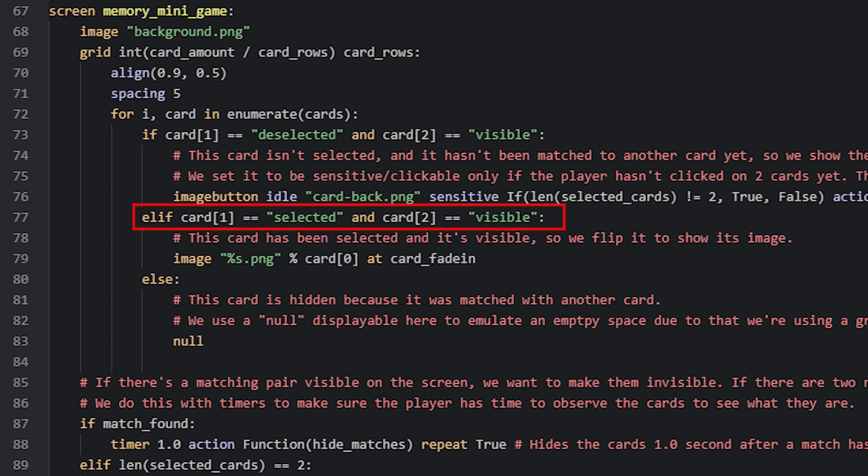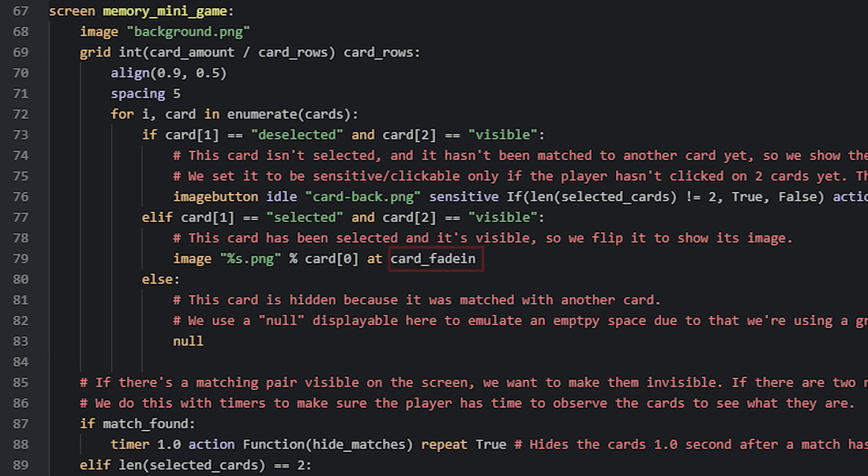Now we also need a displayable that will represent a card that has been flipped over to reveal its image. For that we have an elif statement underneath, right here, that checks if the current card in the loop happens to be selected and visible. If it is, then we instead set the displayable to be a normal image that can't be clicked on. We then use string interpolation to pick the correct image to use from the images folder. To do that we grab the correct name of the card by accessing the first value of the item in the list.